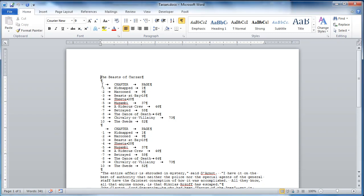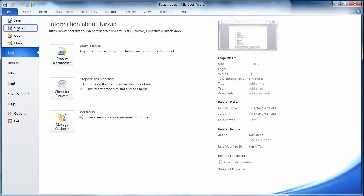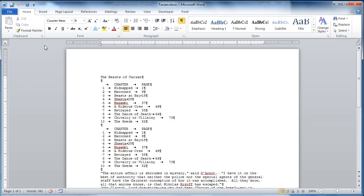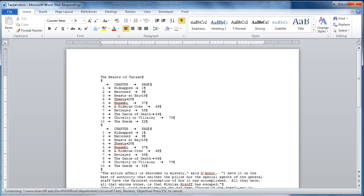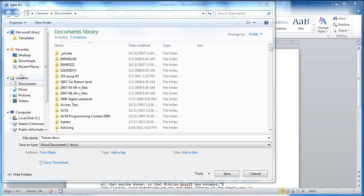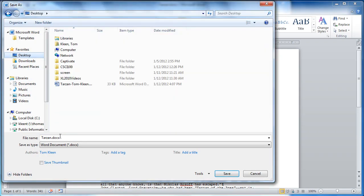The first thing we need to do is save the file and append our name to the end of the file. So, do save as. And I'm going to go to the desktop here and append my first and last name.